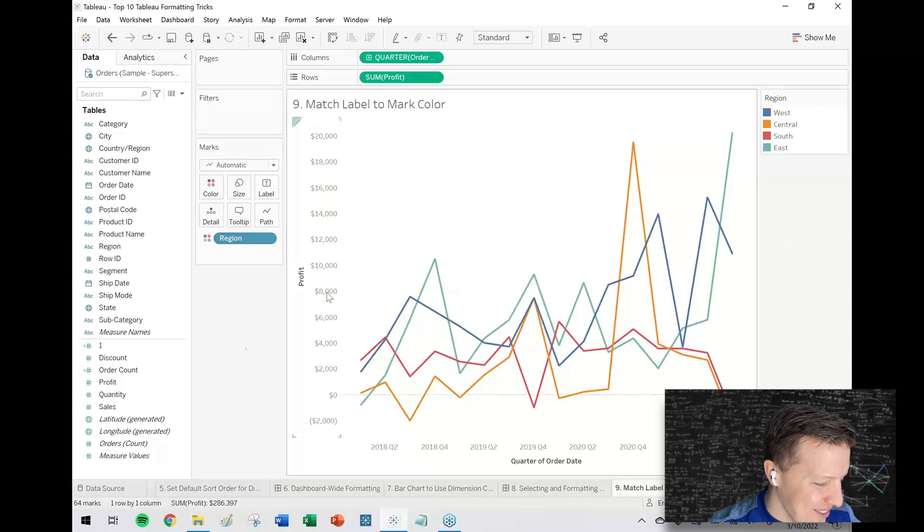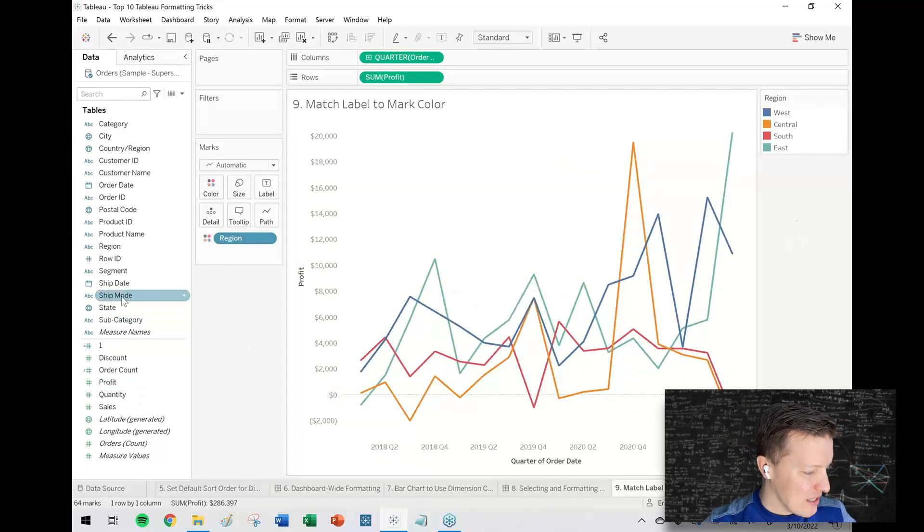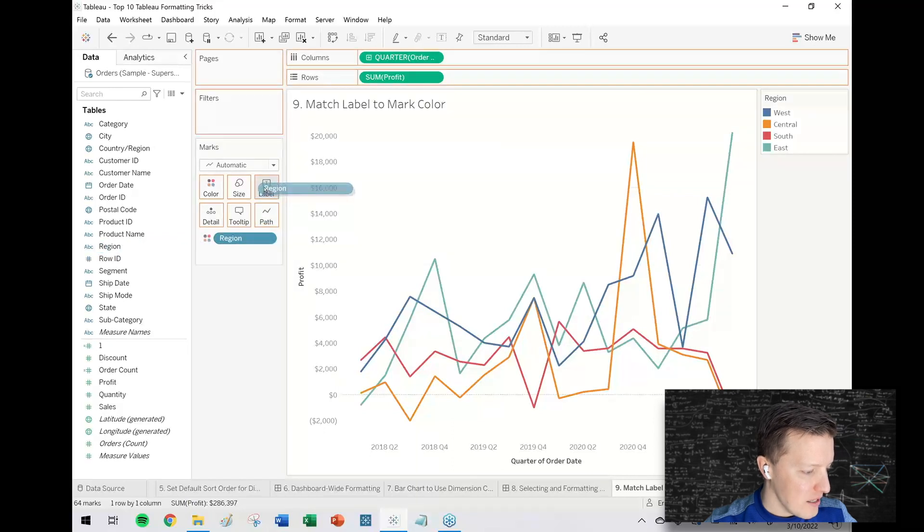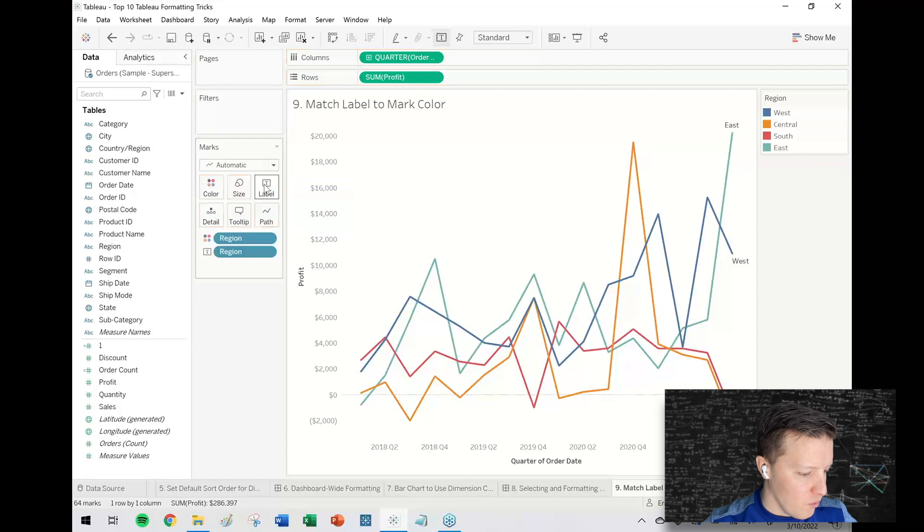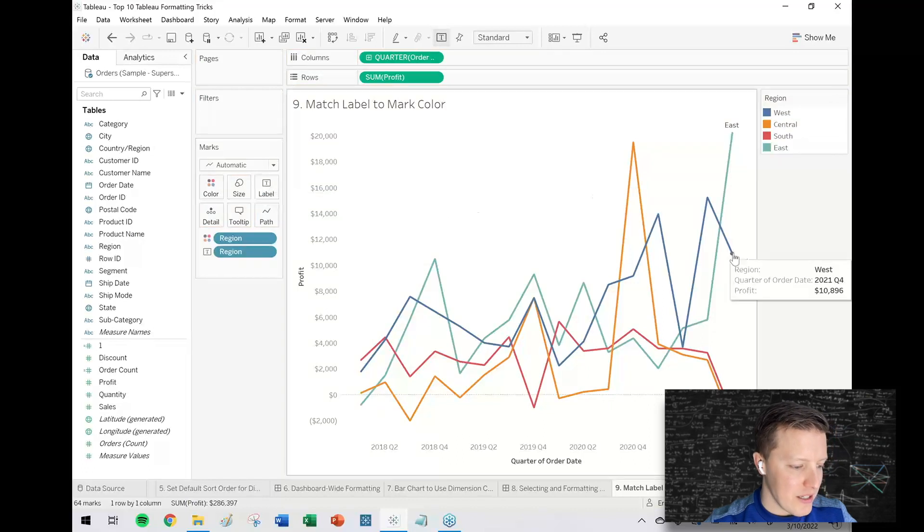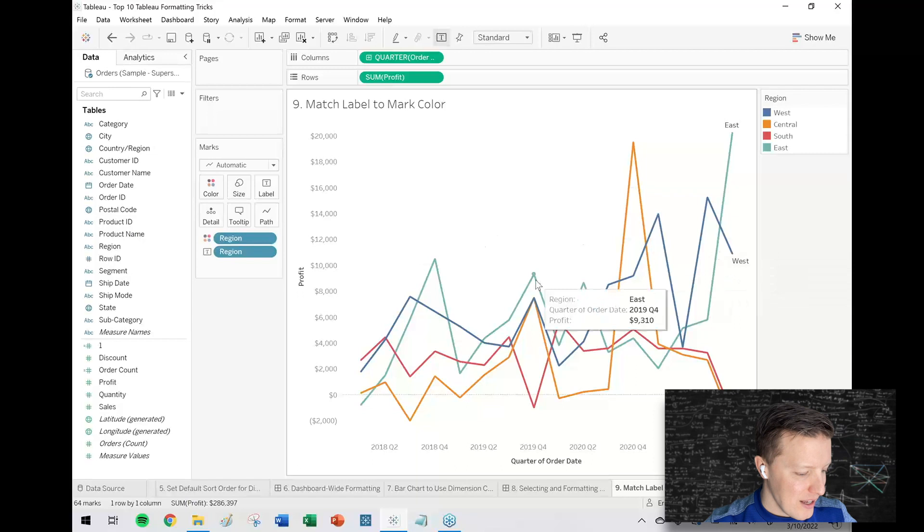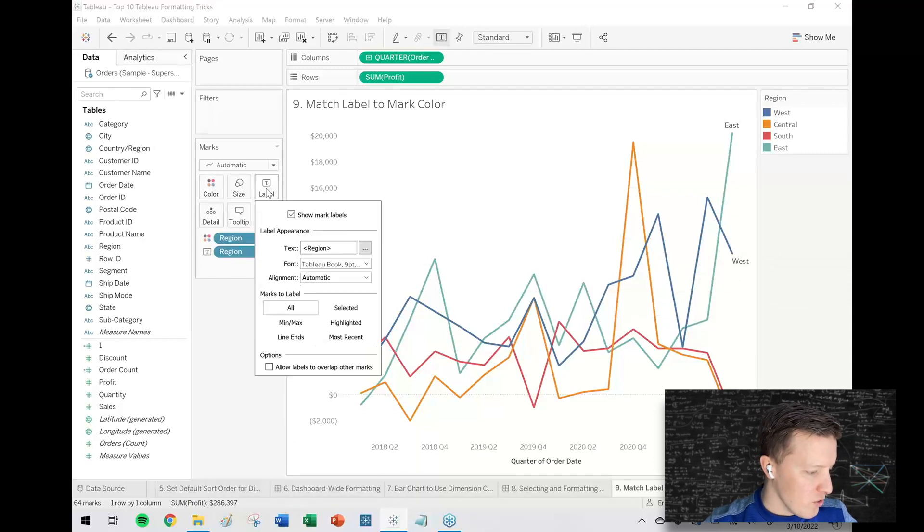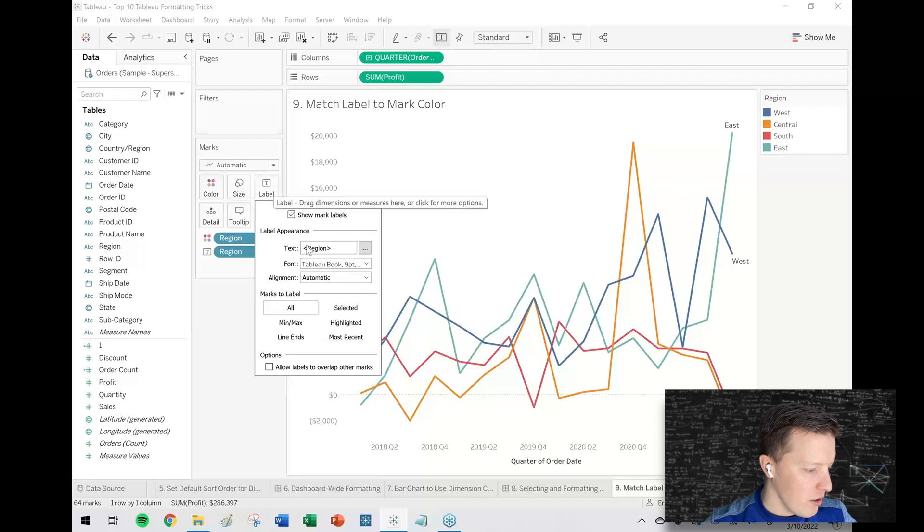One of my favorite things to do with something like a line graph is to drop the labels on the end of the lines and match the label to the mark color. So if I put region on label here, I can see that green is east and blue is west, but south and central are a little bit trickier because they're so close together.